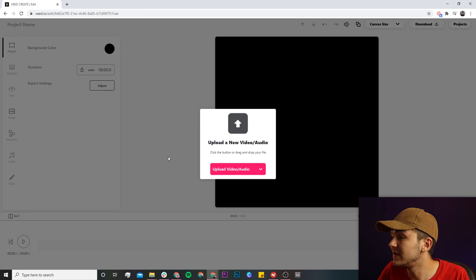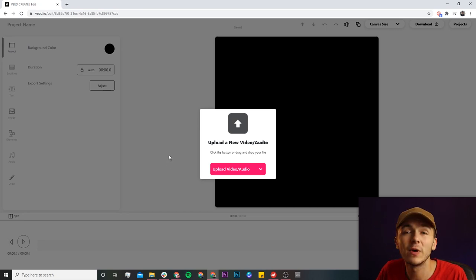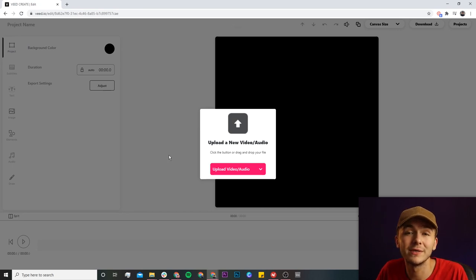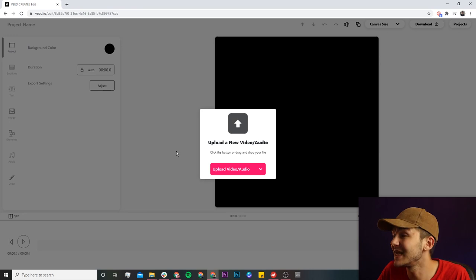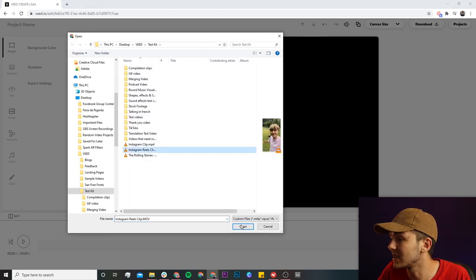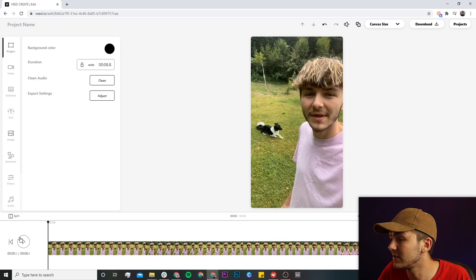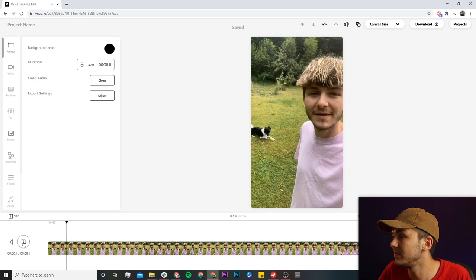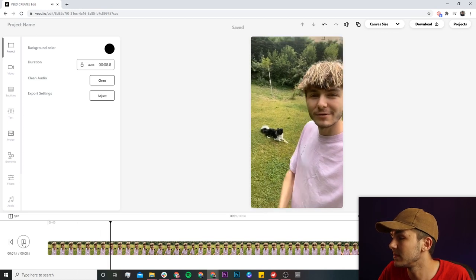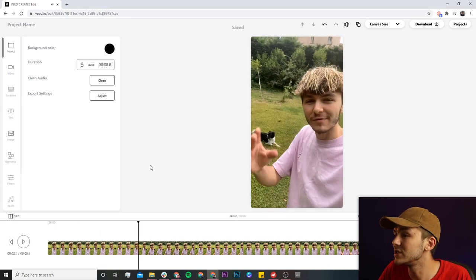Now we're in Veed's video editor and this is where we want to upload the clip that we want to turn into an Instagram Reel with our own custom sound. So if I click on the upload video button, I'm going to select my clip, click on open, and as you can see now it's been imported. If I click play, you can see I have my video.